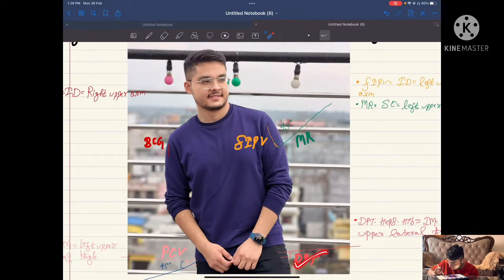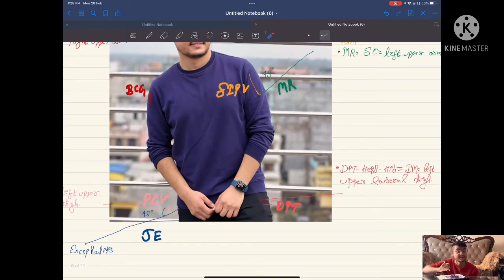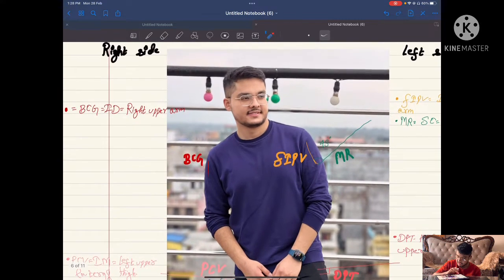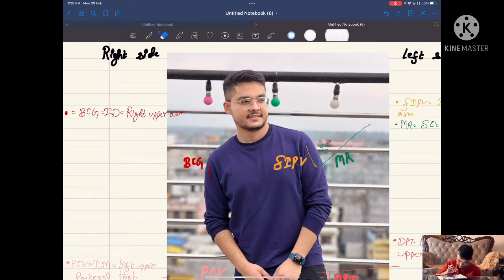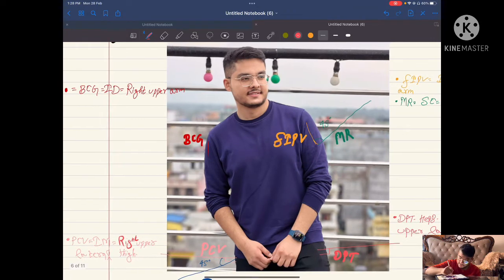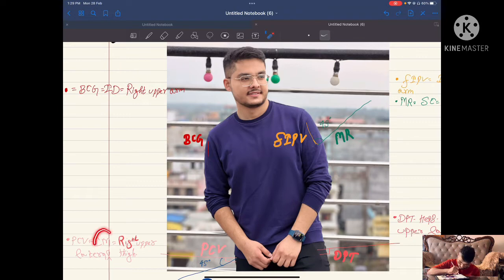Pneumococcal conjugate vaccine is given at the angle of 90 degrees — intramuscularly. I made a small mistake earlier: this is not left, this is right. PCV is given on the right upper lateral thigh — intramuscular route, right upper lateral thigh.